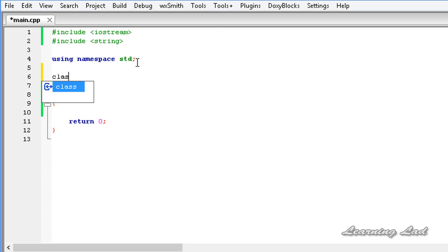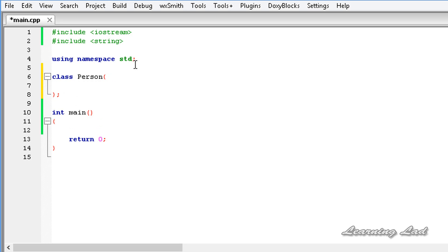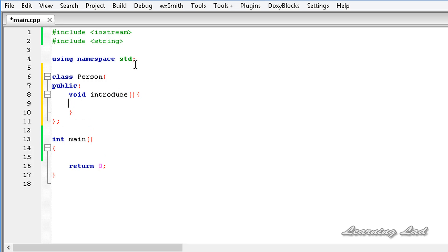We're gonna create a class called Person. This Person class is gonna have a public member, so the access specifier public, and we're gonna have a function — let's call it introduce. This introduce is the method of the Person class, and here in the introduce method we're gonna say 'hey from person'.